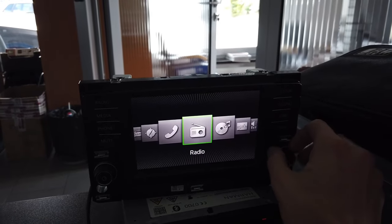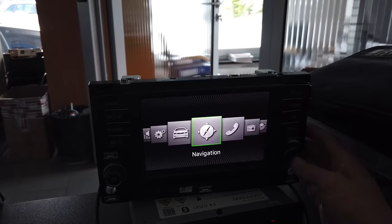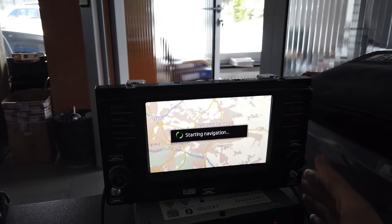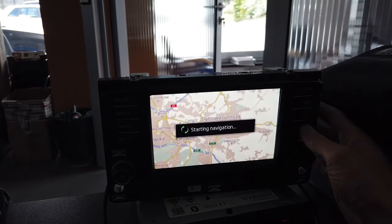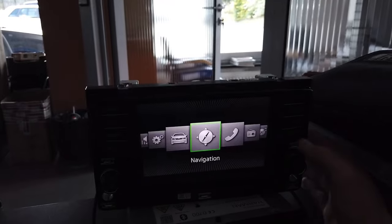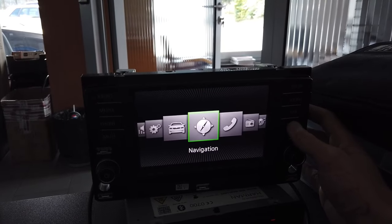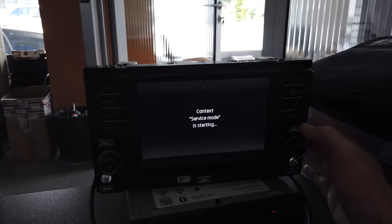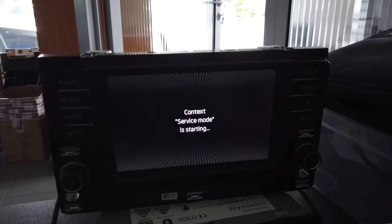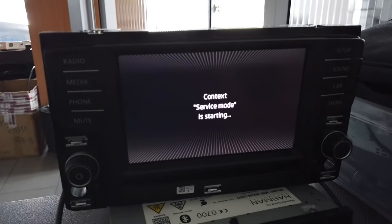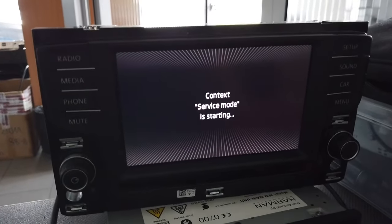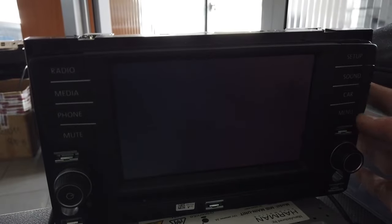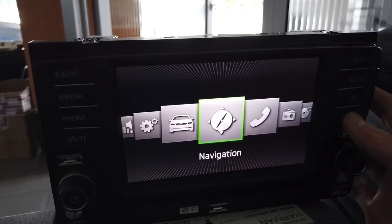We can go to menu, navigation just to check. No, it's still loading. Let's press and hold menu and wait for the service mode to be loaded.